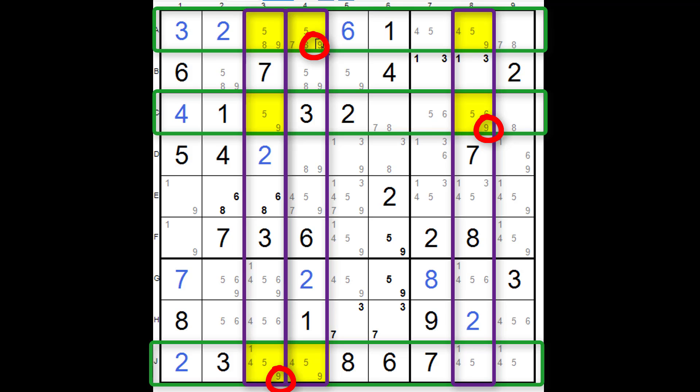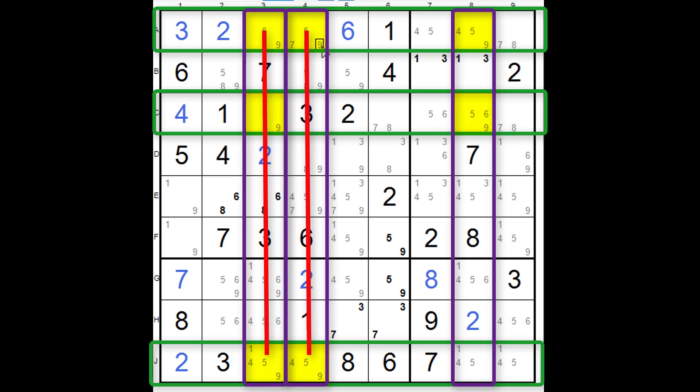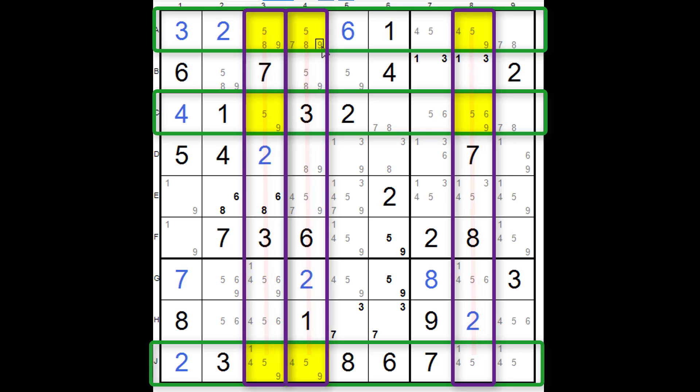But whatever way it works, there will be in column 3, column 4, and column 8, a nine in one of those three rows. And because of that, it means that we can get rid of all other nines in those columns, like I'm showing you there.